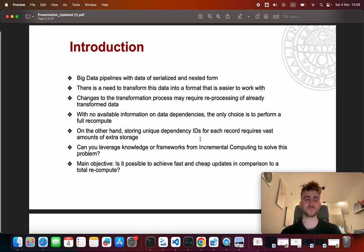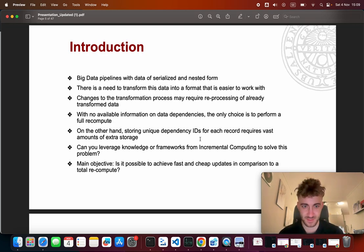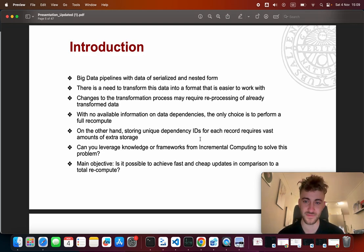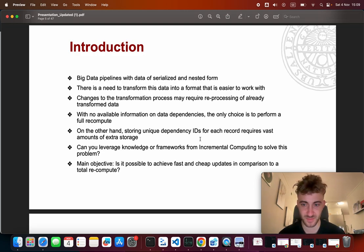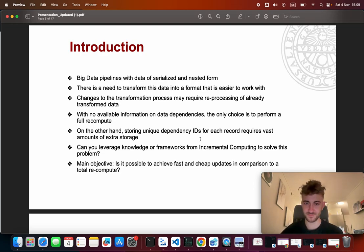So we have two questions in this thesis. Can we leverage knowledge or frameworks from incremental computing to solve this problem? And the main objective is to see if it is possible to achieve fast and cheap updates in comparison to a total recompute using this library.